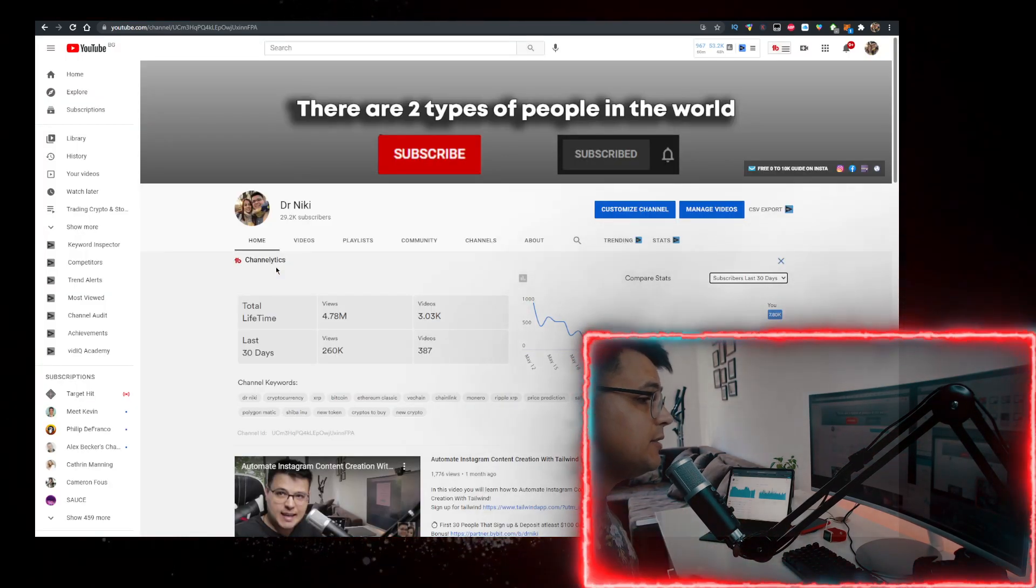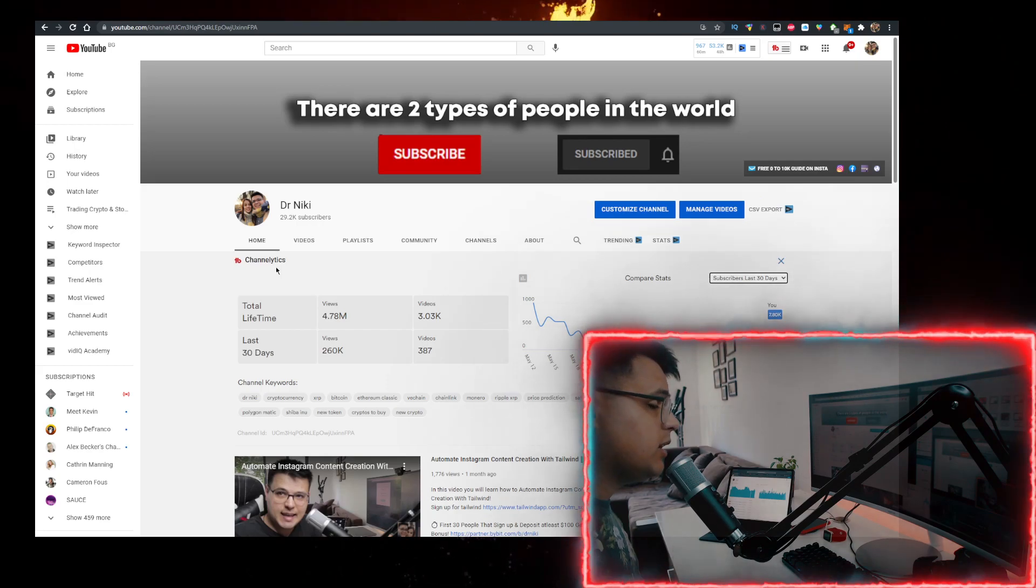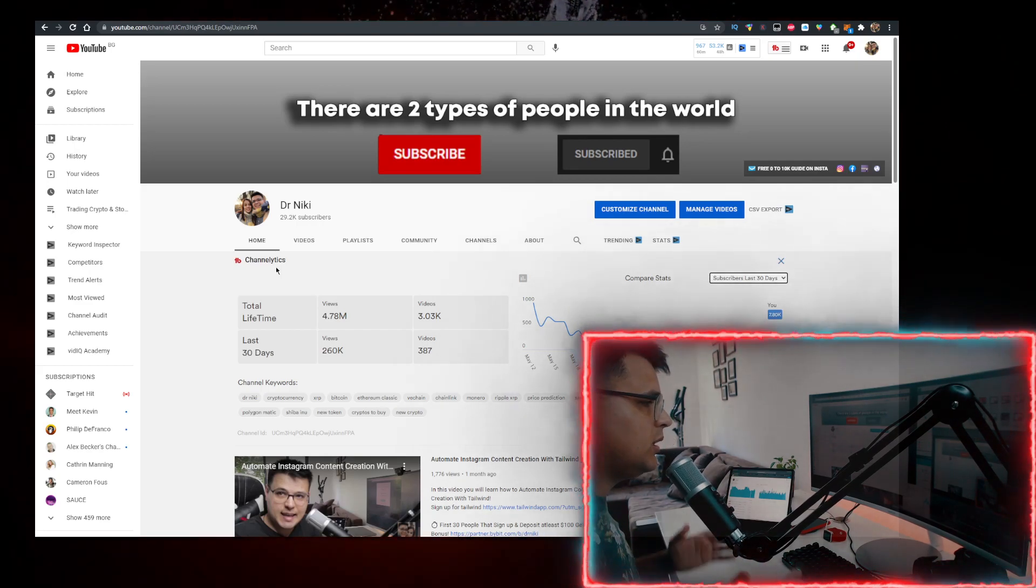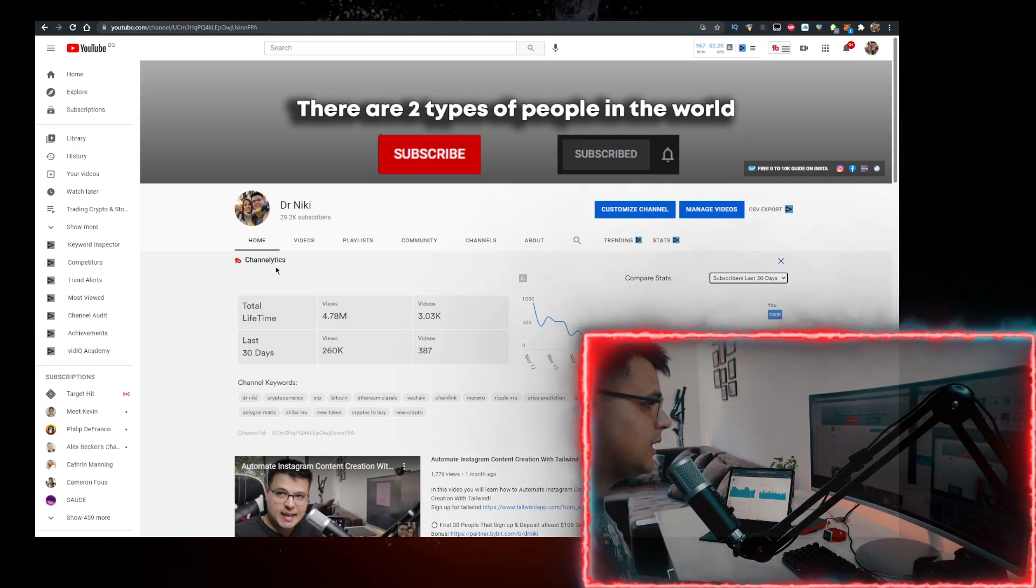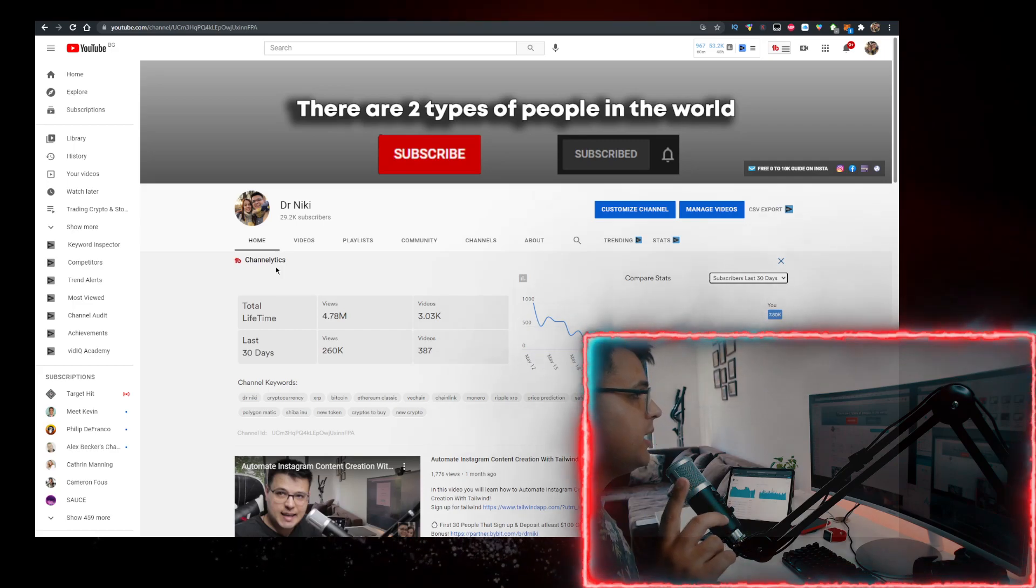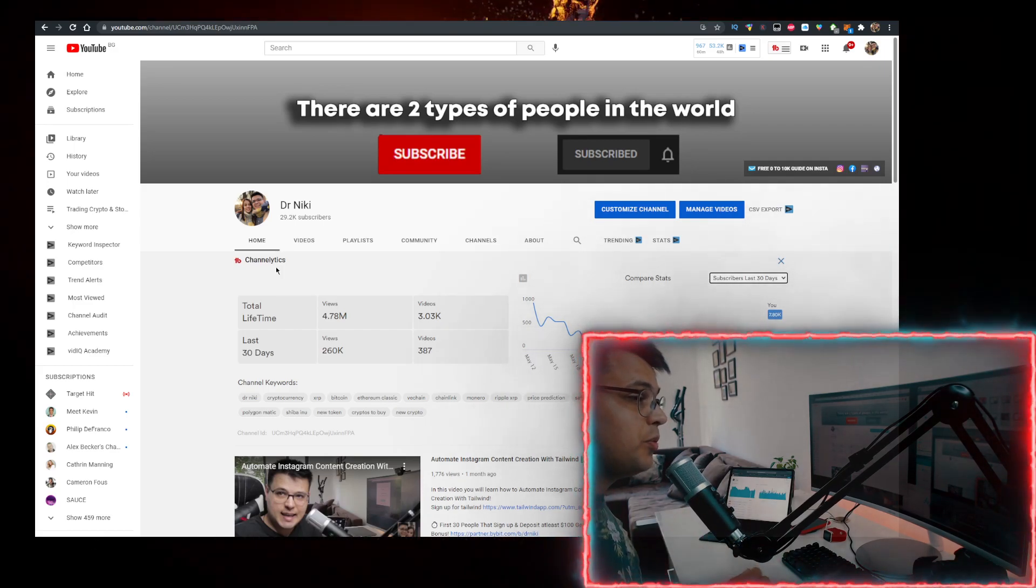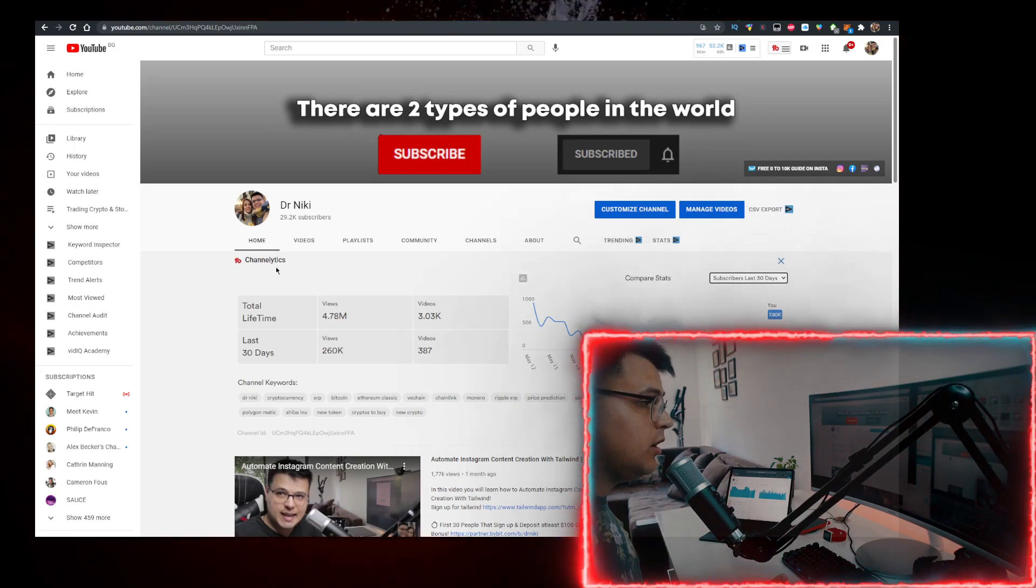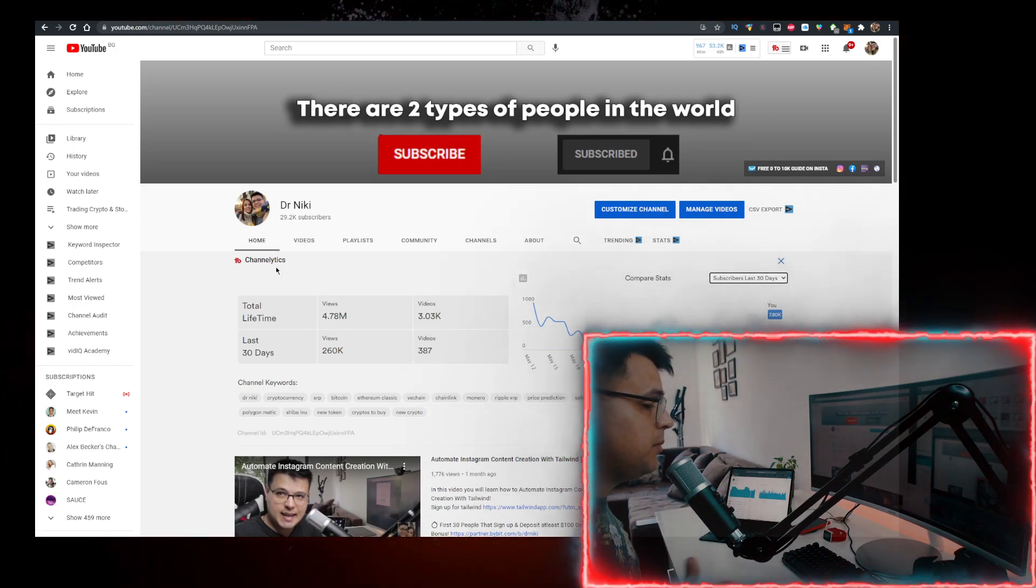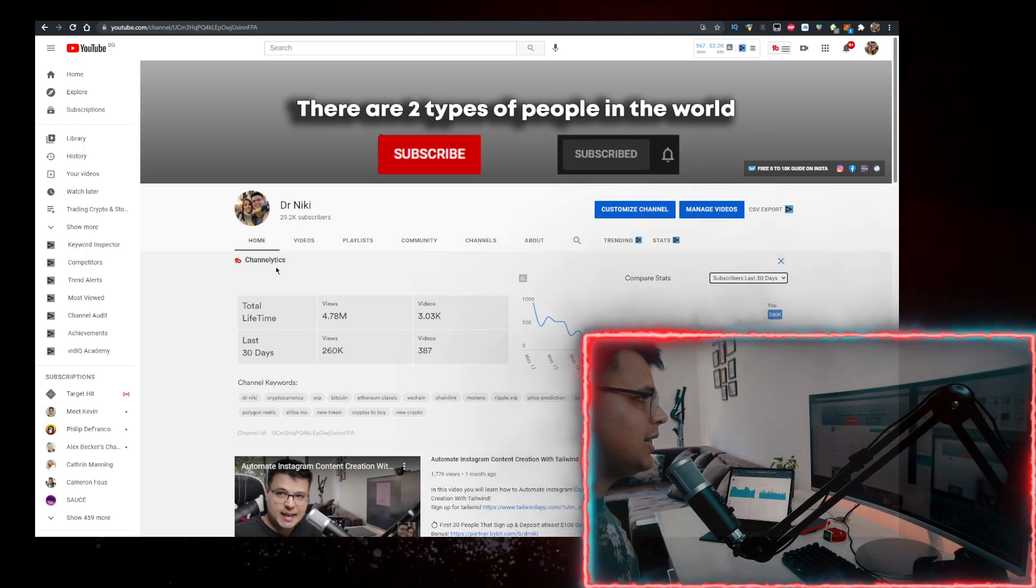in mind that this video is no financial advice, just a random dude on the internet sharing his opinion. Definitely like the video for the algorithm, subscribe if you're new, and I've also partnered up with Bybit to bring the first 30 of you to sign up and deposit using my link a special bonus. Check it out in the link in the description down below.